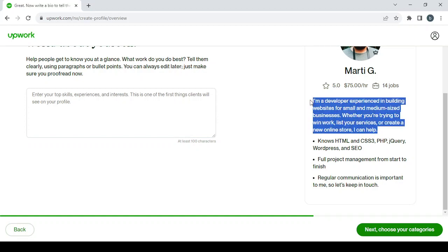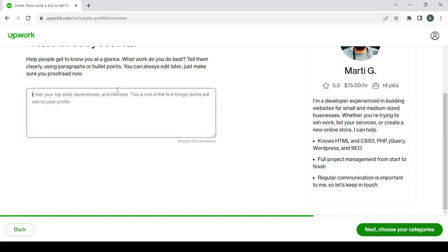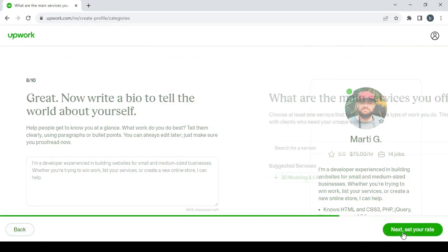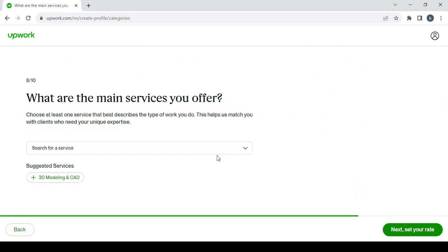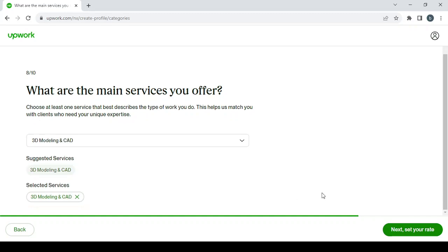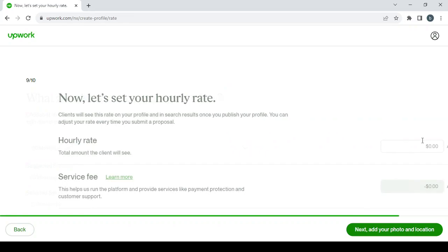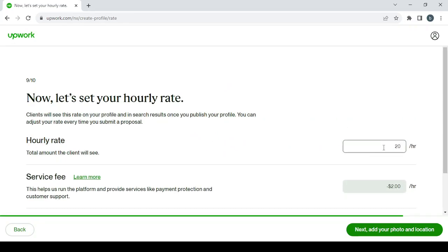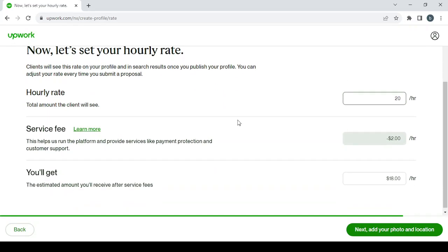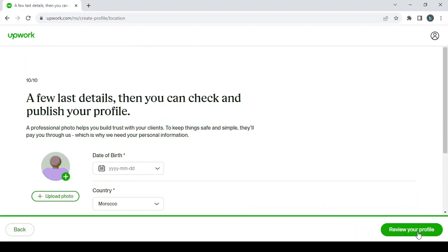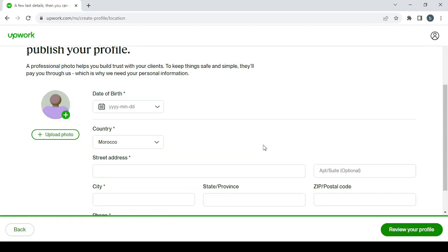Then click on Next to choose your category. Here you can search for service or just choose the suggested services. Click on Next to set your rate. I'm going to choose, for example, $20. Upwork takes $2 from that and you'll have $18 left. Then Next to add your photo and location.